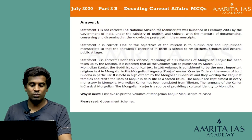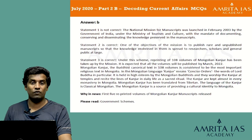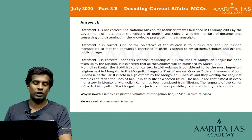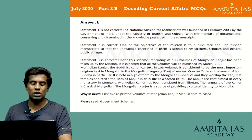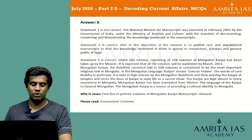The answer is B. Statement 1 is not correct because the National Mission for Manuscripts was launched in February 2003 under the Ministry of Tourism and Culture with the mandate of documenting, conserving and disseminating the knowledge preserved in manuscripts. Statement 2 is correct — an objective is to publish rare and unpublished manuscripts for researchers, scholars and the general public. Statement 3 is correct — reprinting of 108 volumes of the Mongolian Kanjur has been taken up, expected to be published by March 2022.